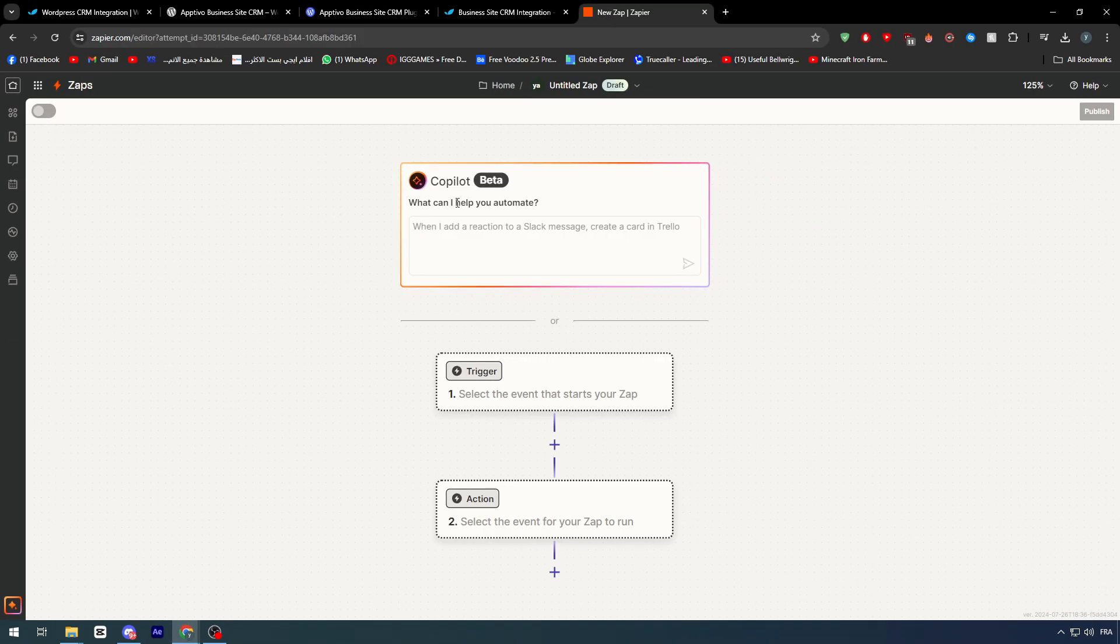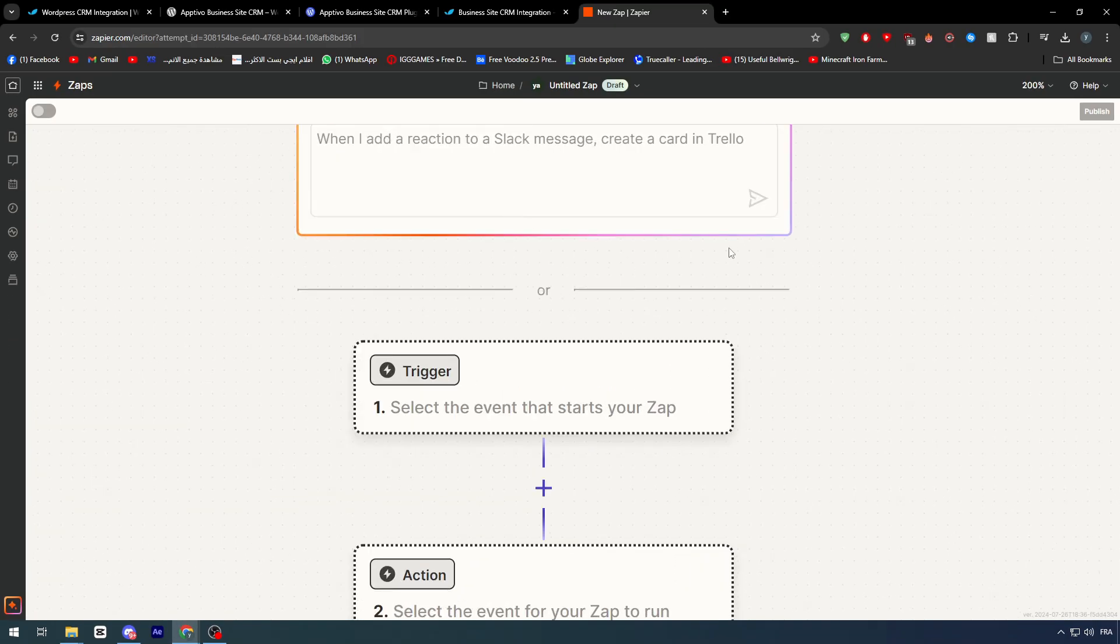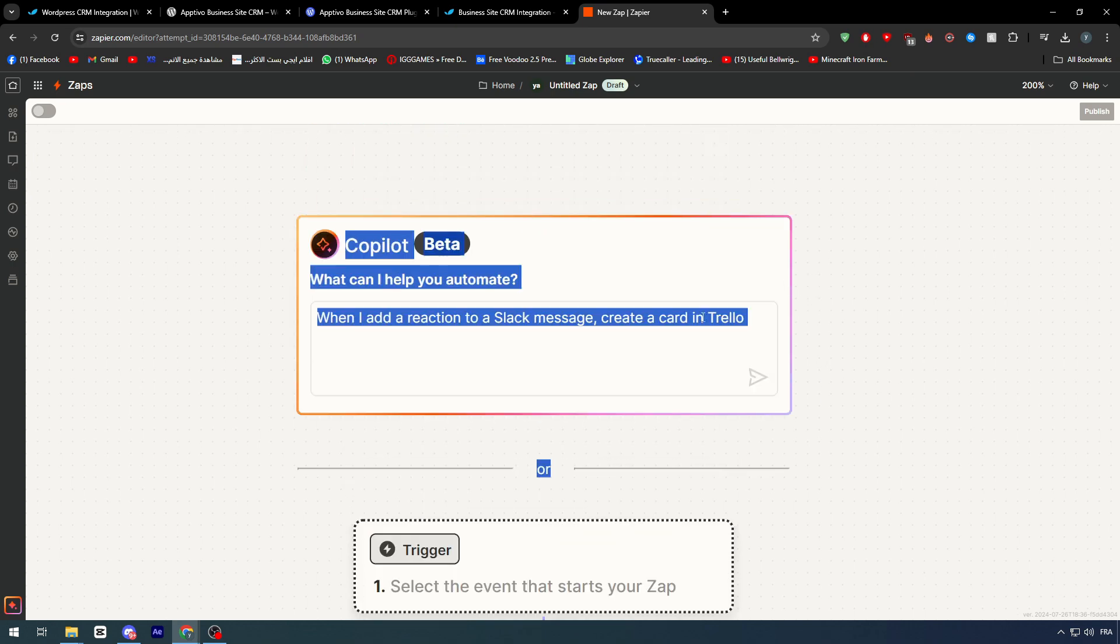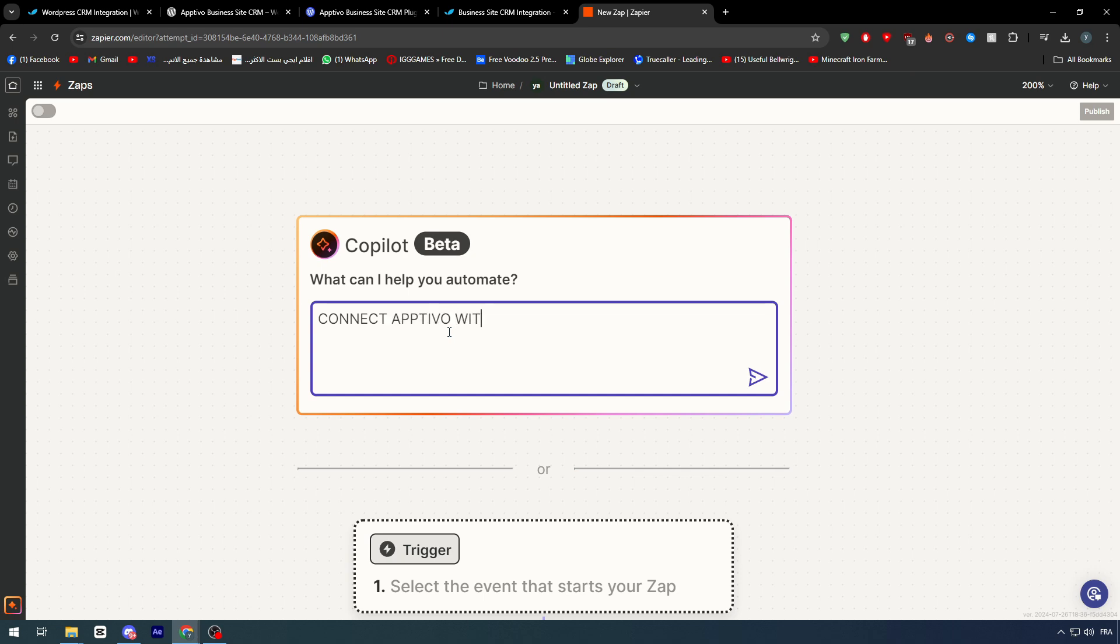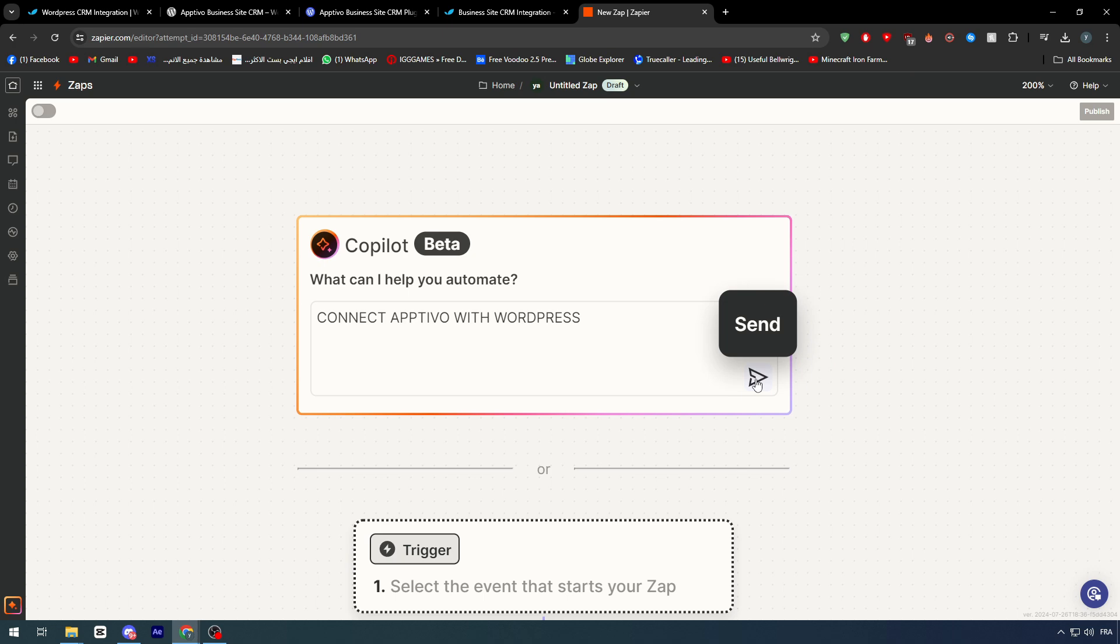And once it is done like that, you should simply just go ahead, go right here, and write something, such as, for example, Connect Apptivo with WordPress. Then, you can click on Send.